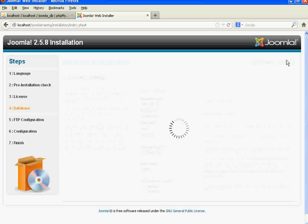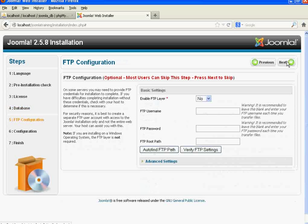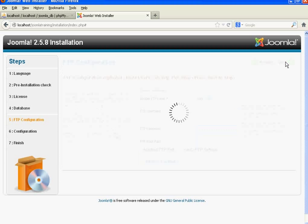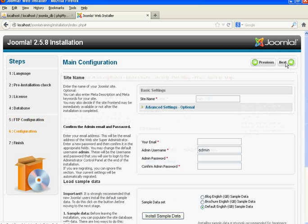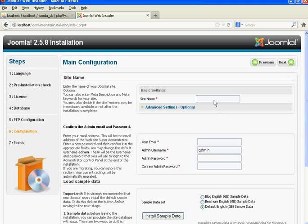Don't change anything in the table prefix option. Click on the Next button. We don't need to write anything in the FTP configuration section either, so click Next.